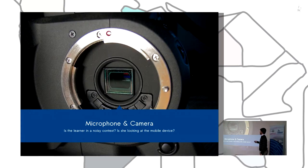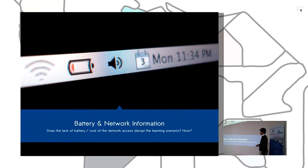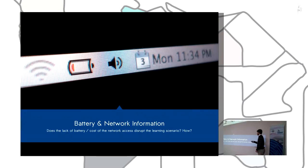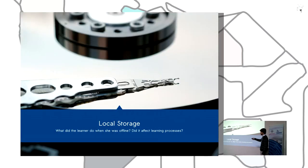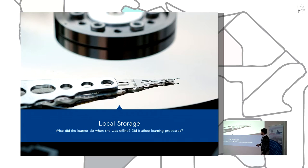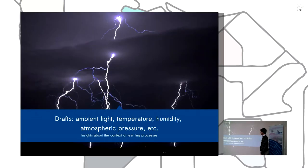The orientation, microphone, camera, battery and network information. Does the lack of battery or cost of the network access disrupt the learning processes? We can use local storage to know what happened when the student was offline.